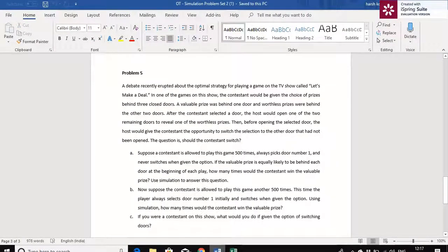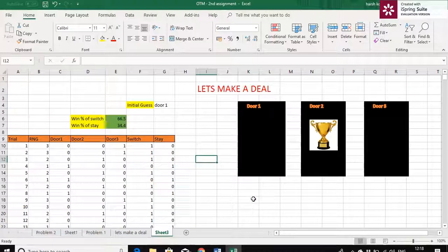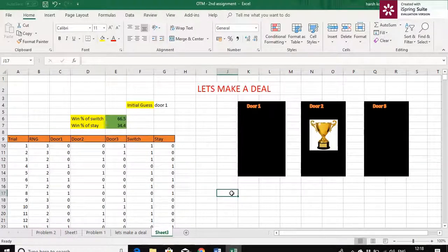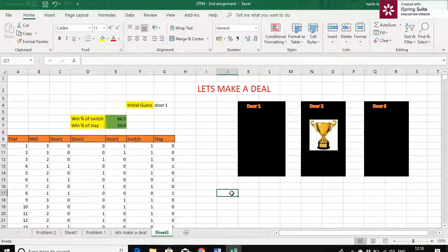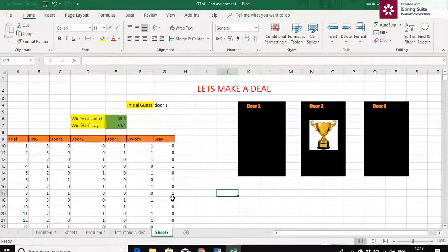The third question is: if you were a contestant on the show, what would you do — switch or stay back? Looking at the simulation and the percentage of winning for switching versus staying, I will definitely choose switching because the percentage of winning is more when you switch the door. So I will switch the door. Thank you. This is how I have simulated using Excel. You can also do it using Python or R programming. Thank you.